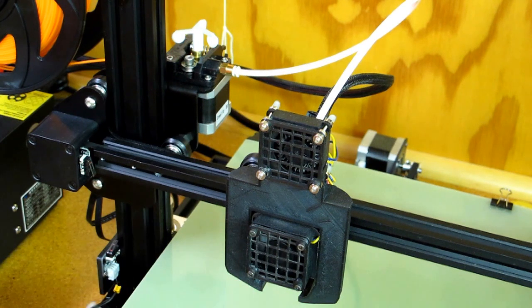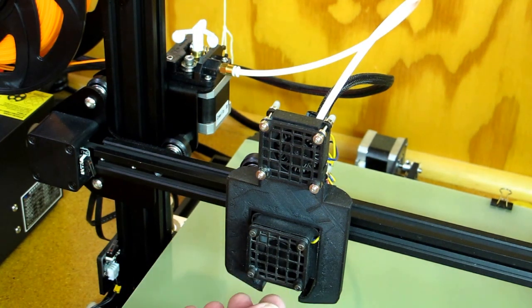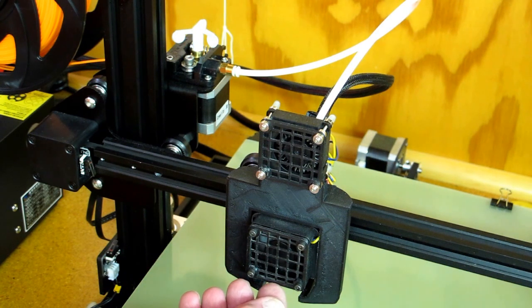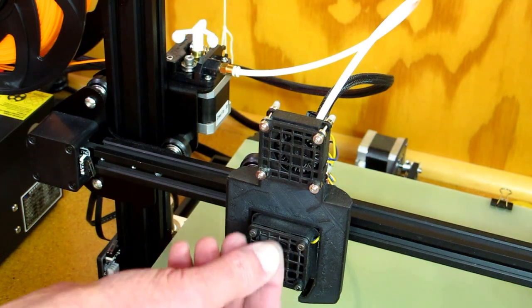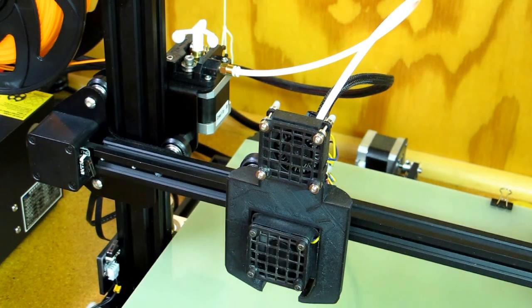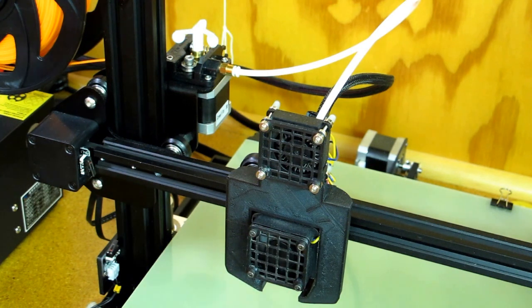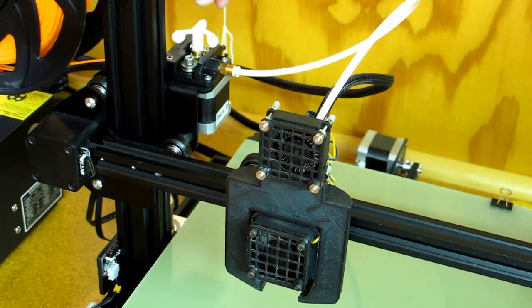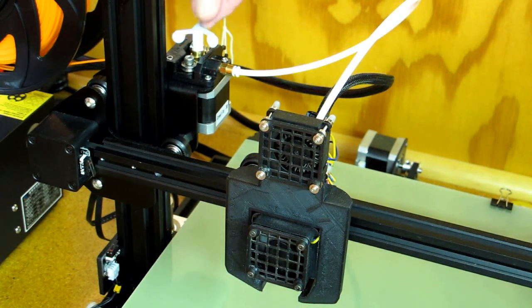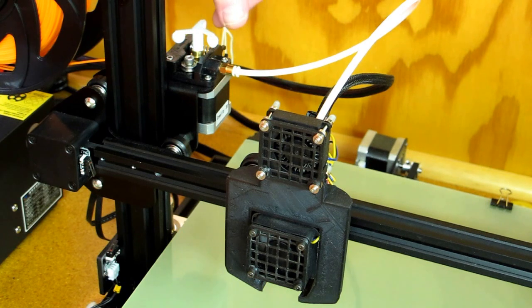If you retract too far, that molten filament can get pulled back up into the heat sink area. And then sometimes you have a little trouble getting going again and you'll hear this extruder going click, click, click.